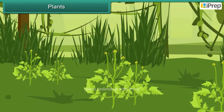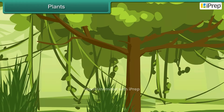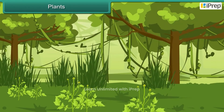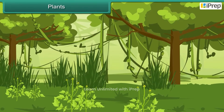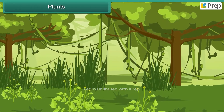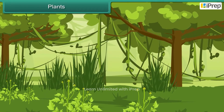Plants are living things. Some plants are small, some are tall, and others are very big and tall. Despite this fact, they all have the same parts and the same functions.